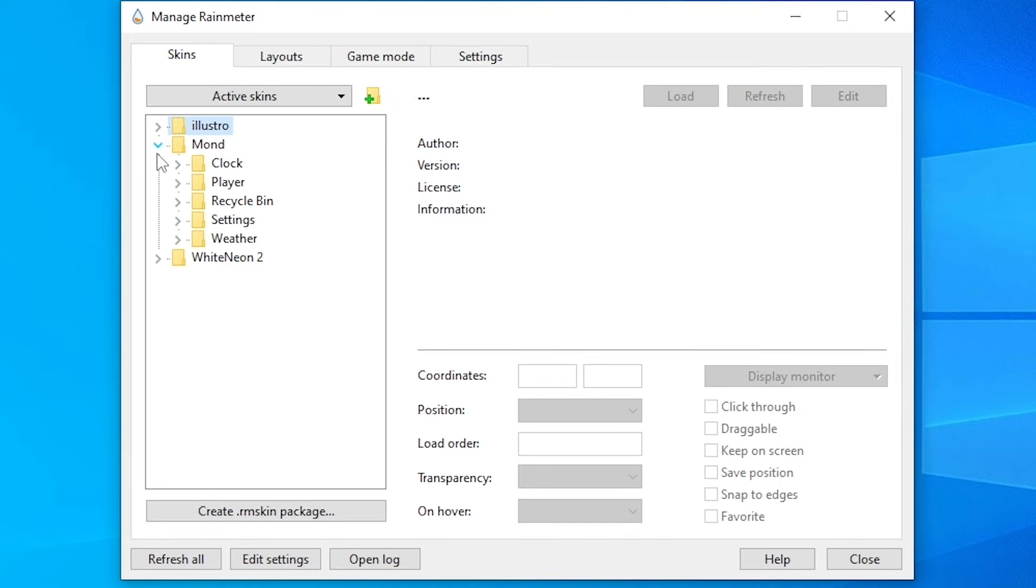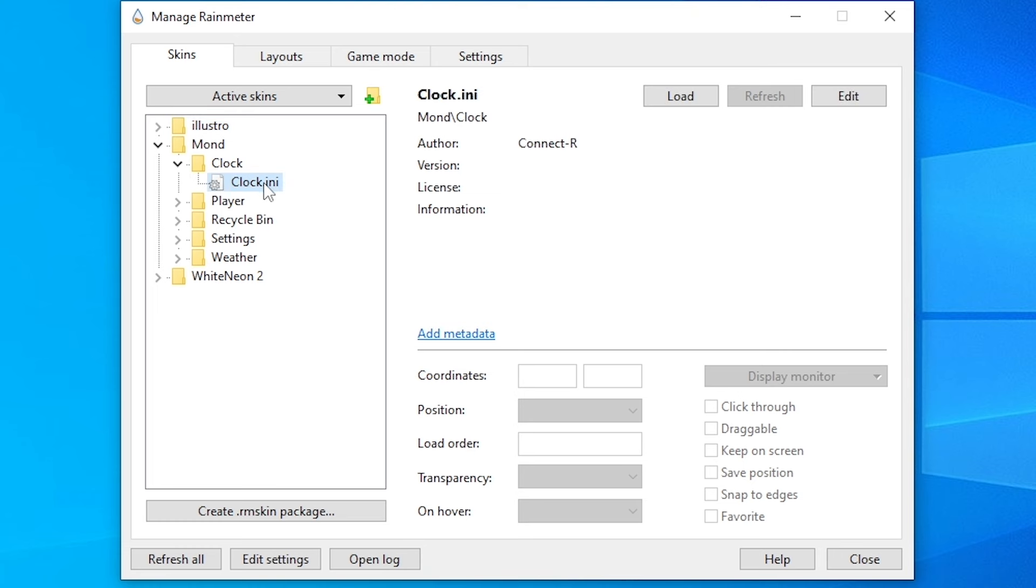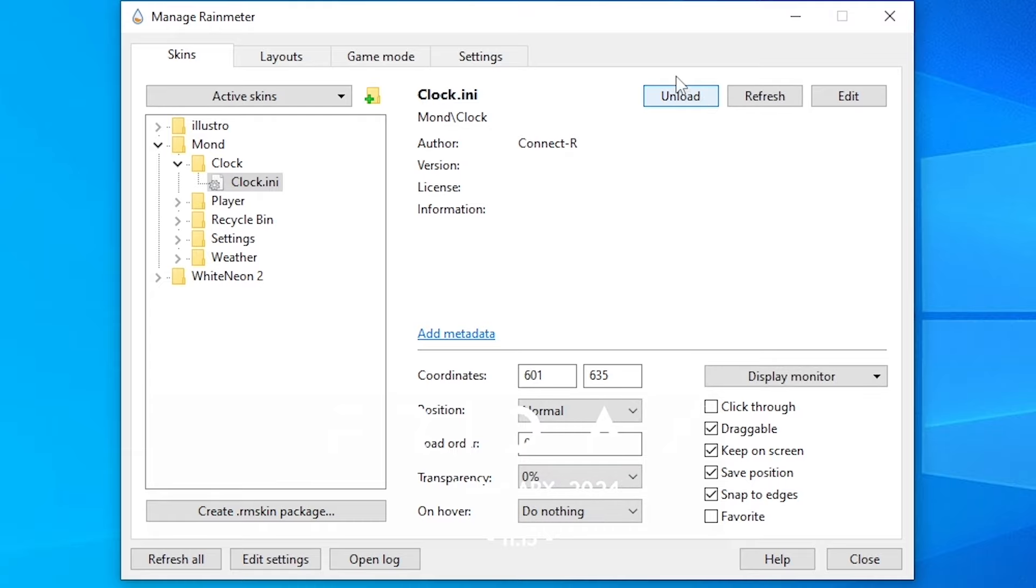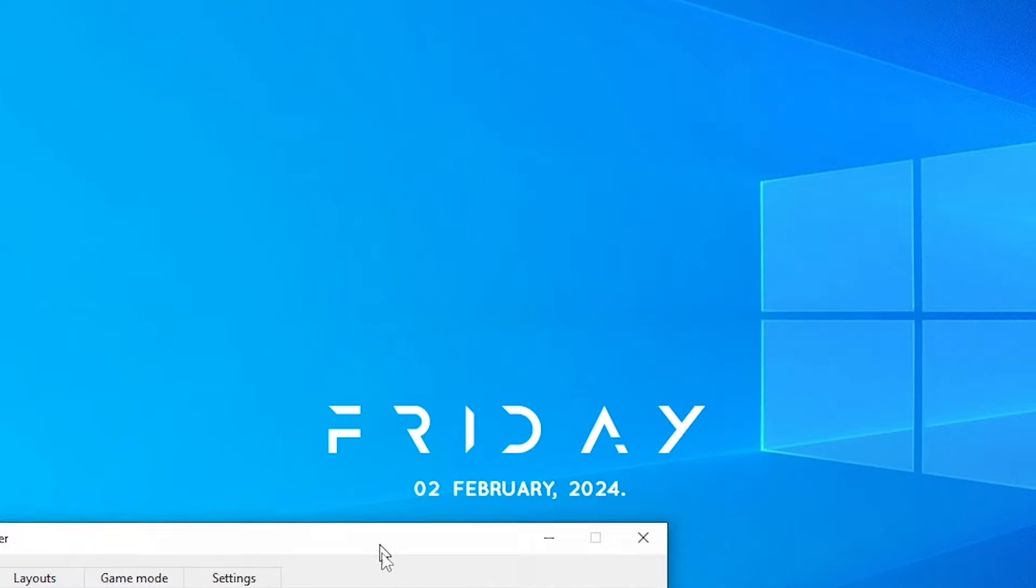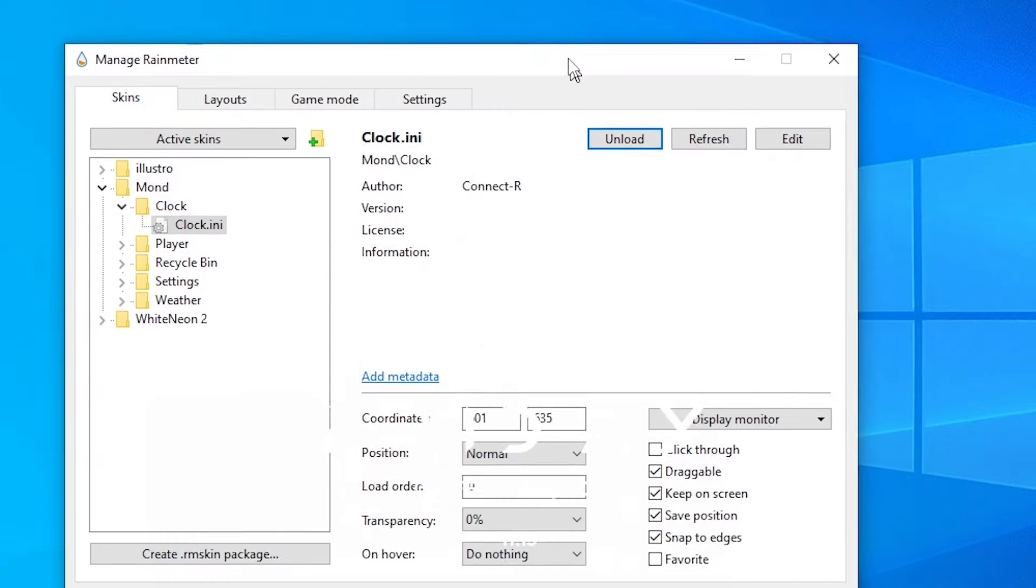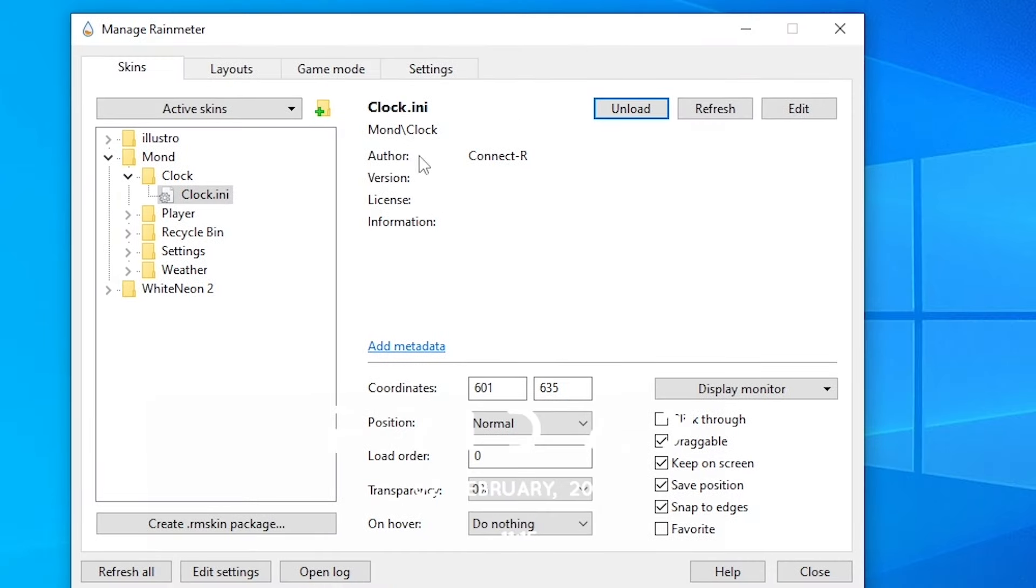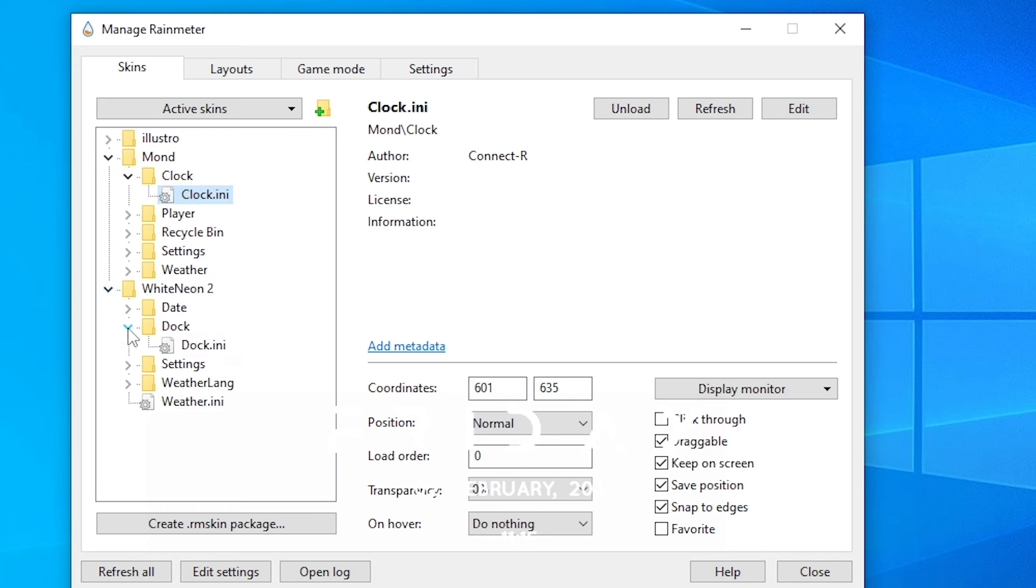Click on Mond, then clock, and load this clock. Then click on White Neon 2, then dock, and load this dock.